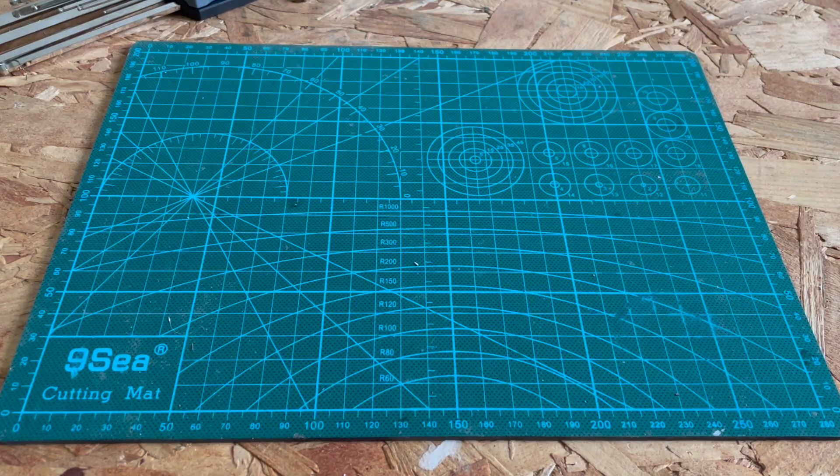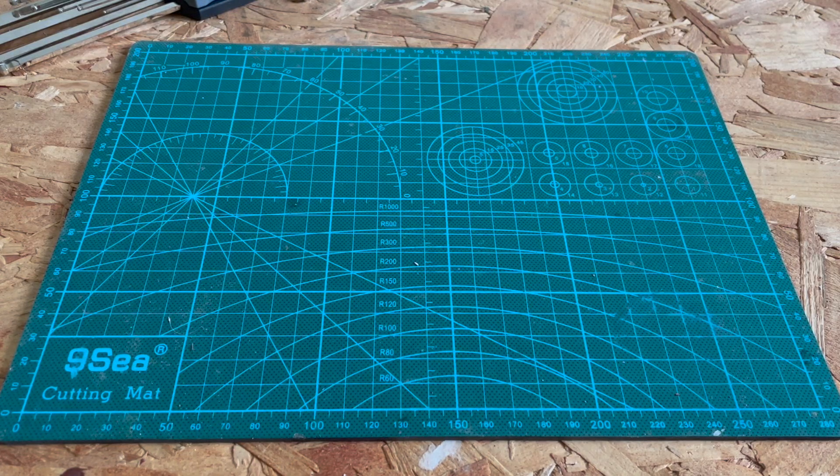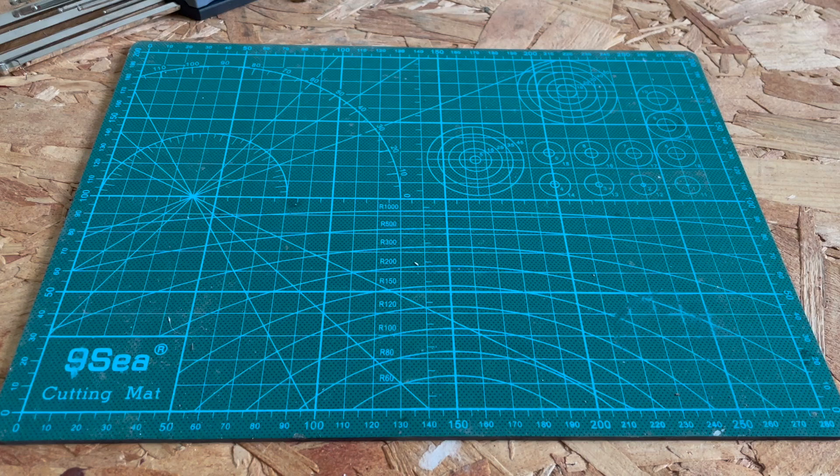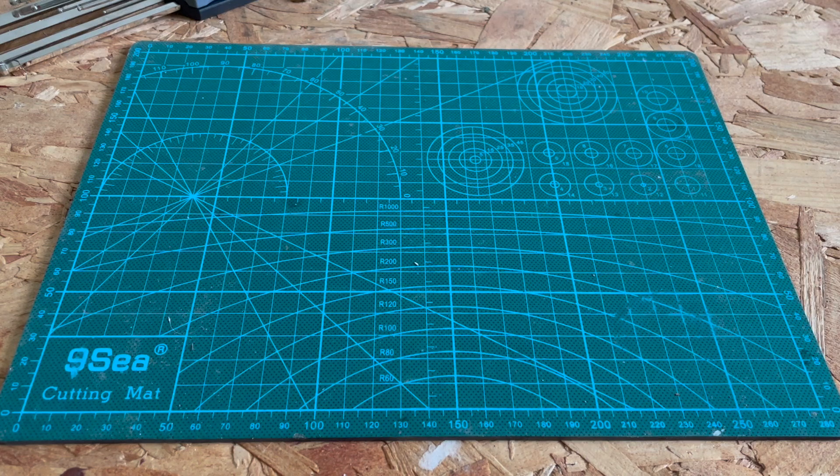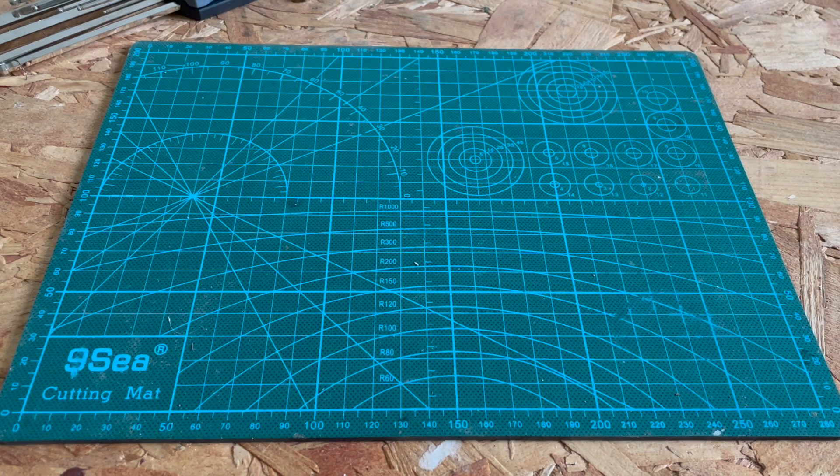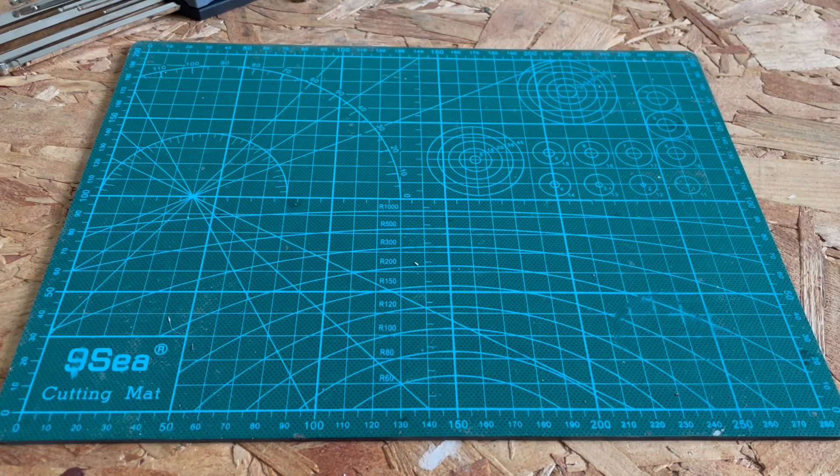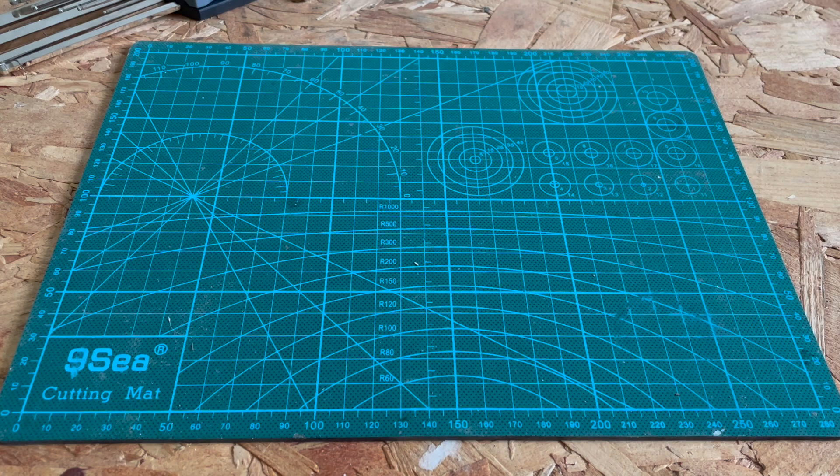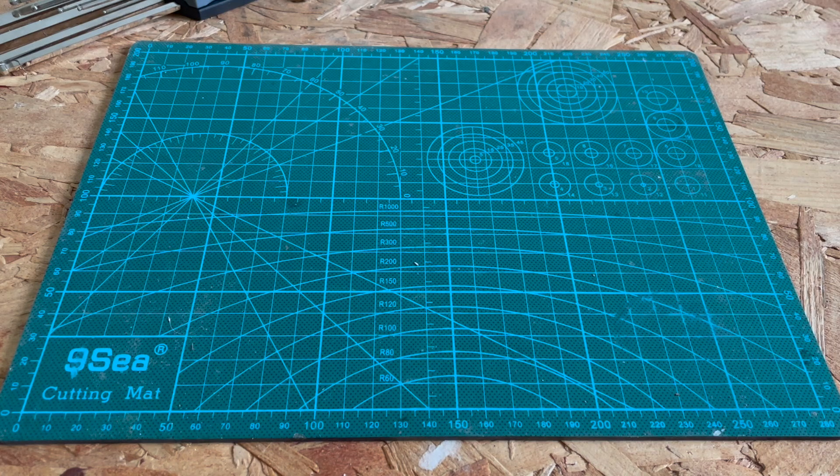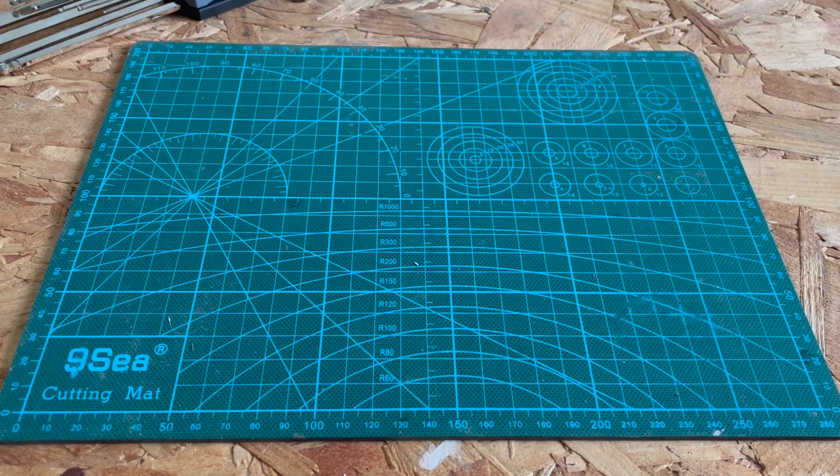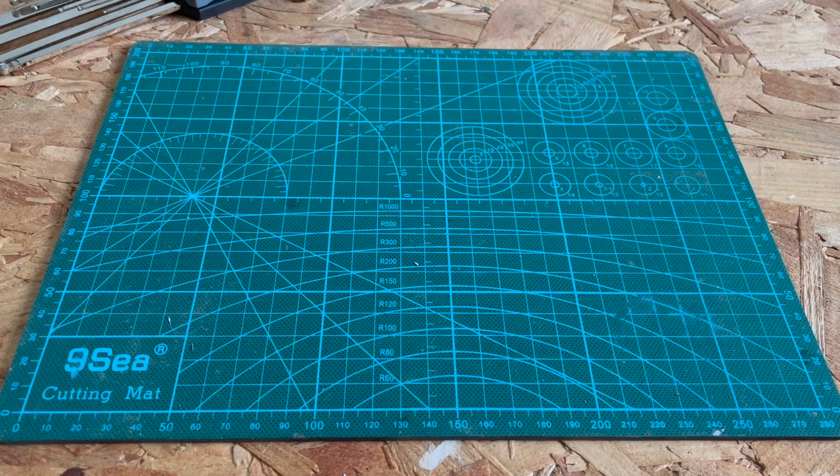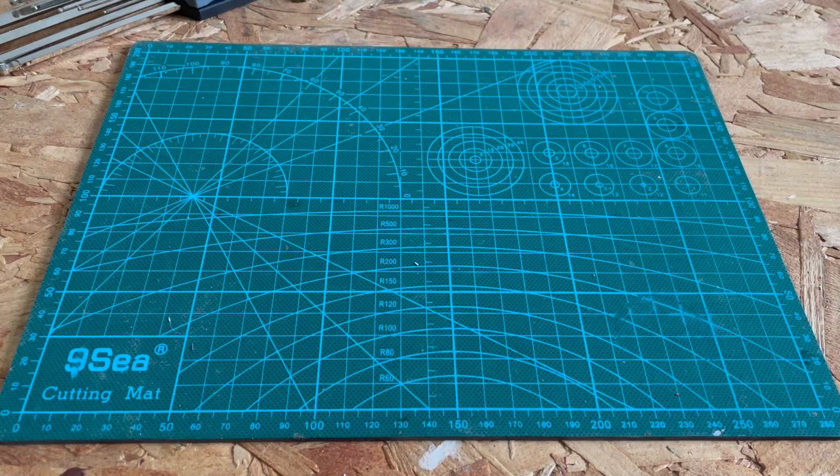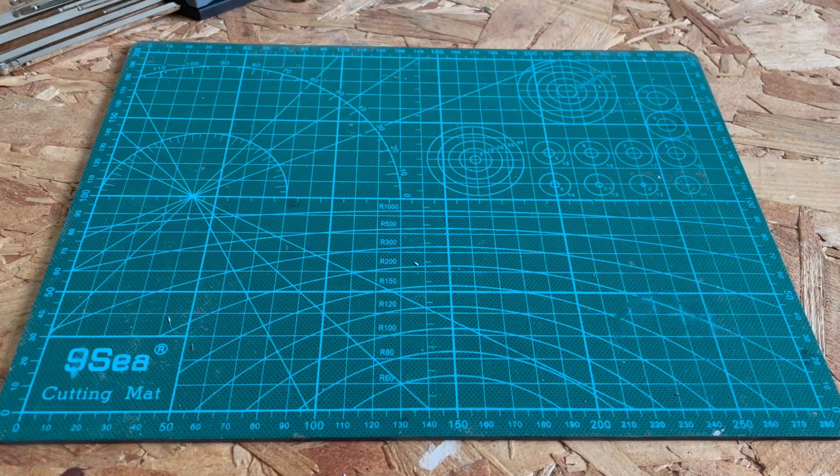All right, so we're back for another video. I think this is part four already. I'm building a 3D printed robotic arm and it's going pretty well if I do say so myself. It's moving, so that's pretty big. But today we're going to be doing something a little bit different.